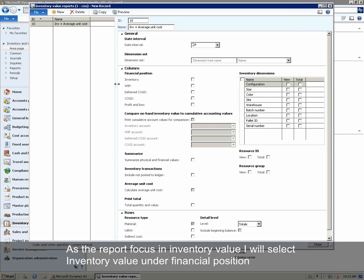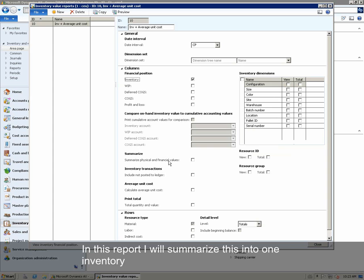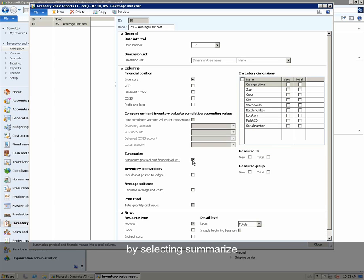As the report will focus on inventory values, we will click Inventory under Financial Position. In Microsoft Dynamics AX, we have a notion of physical and financial inventory. In this report, we will summarize this into one inventory by clicking Summarize.